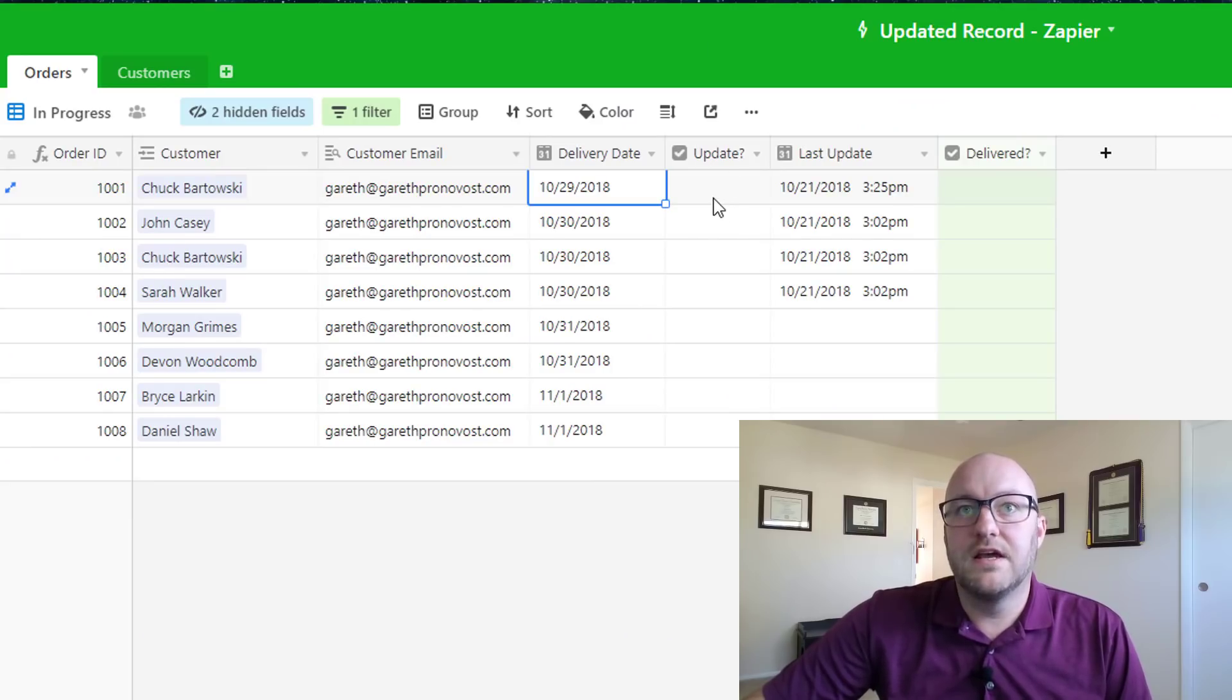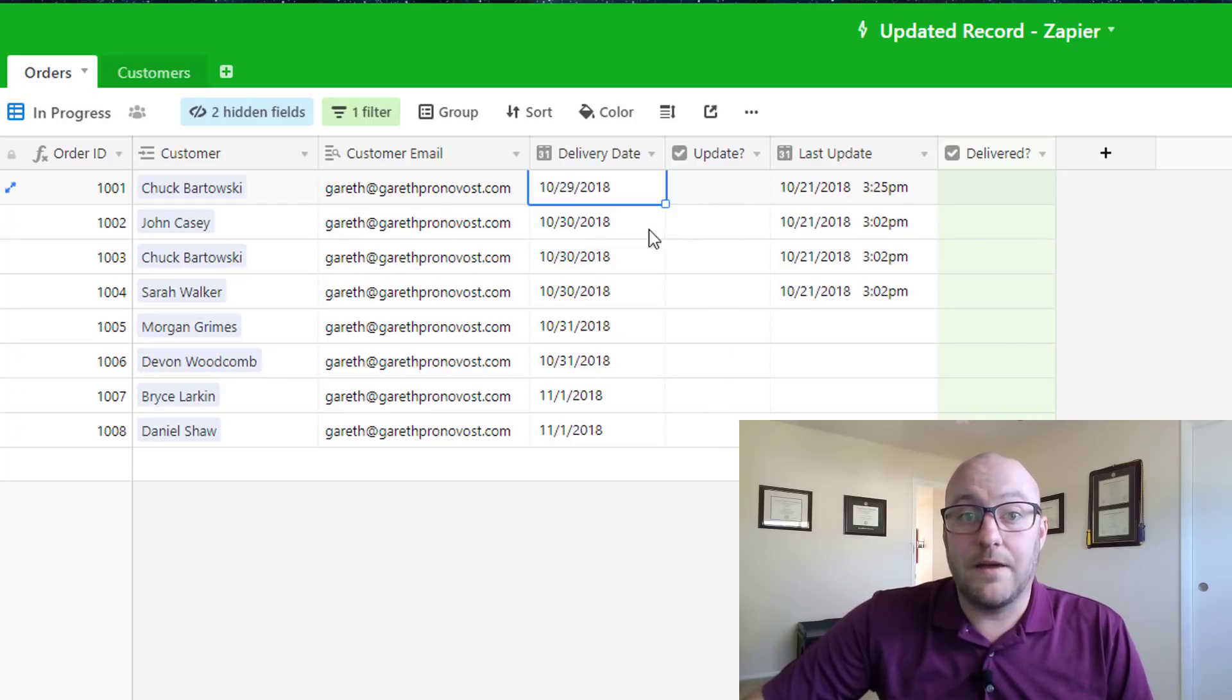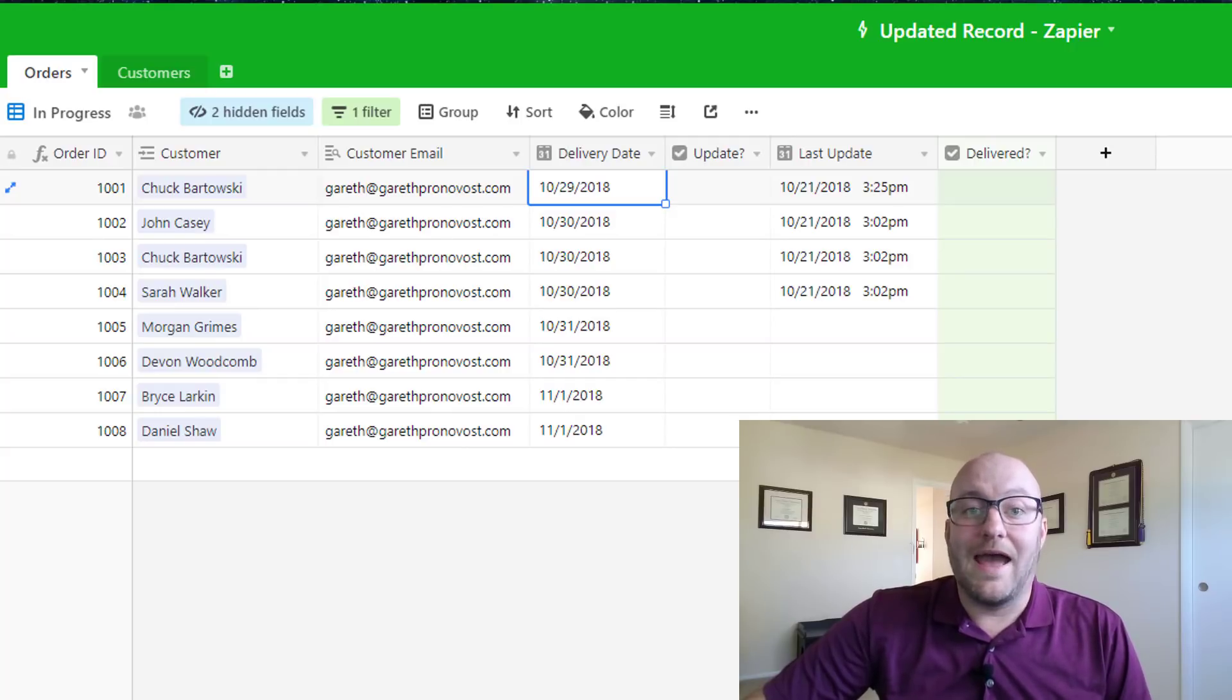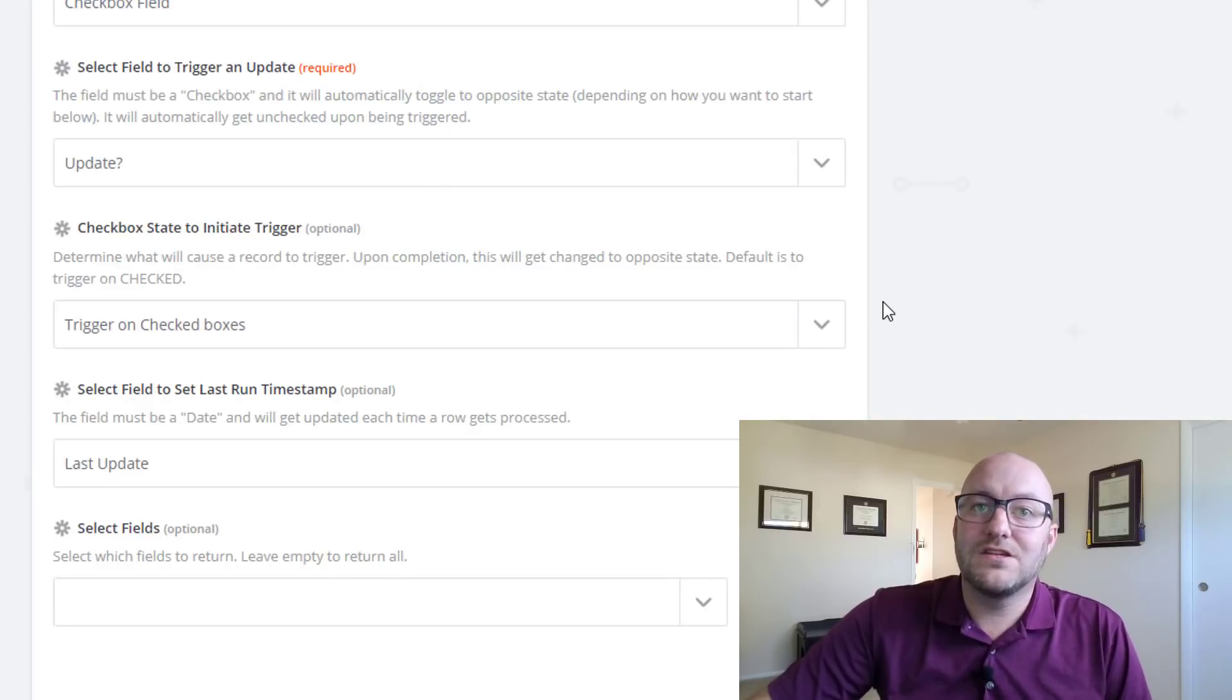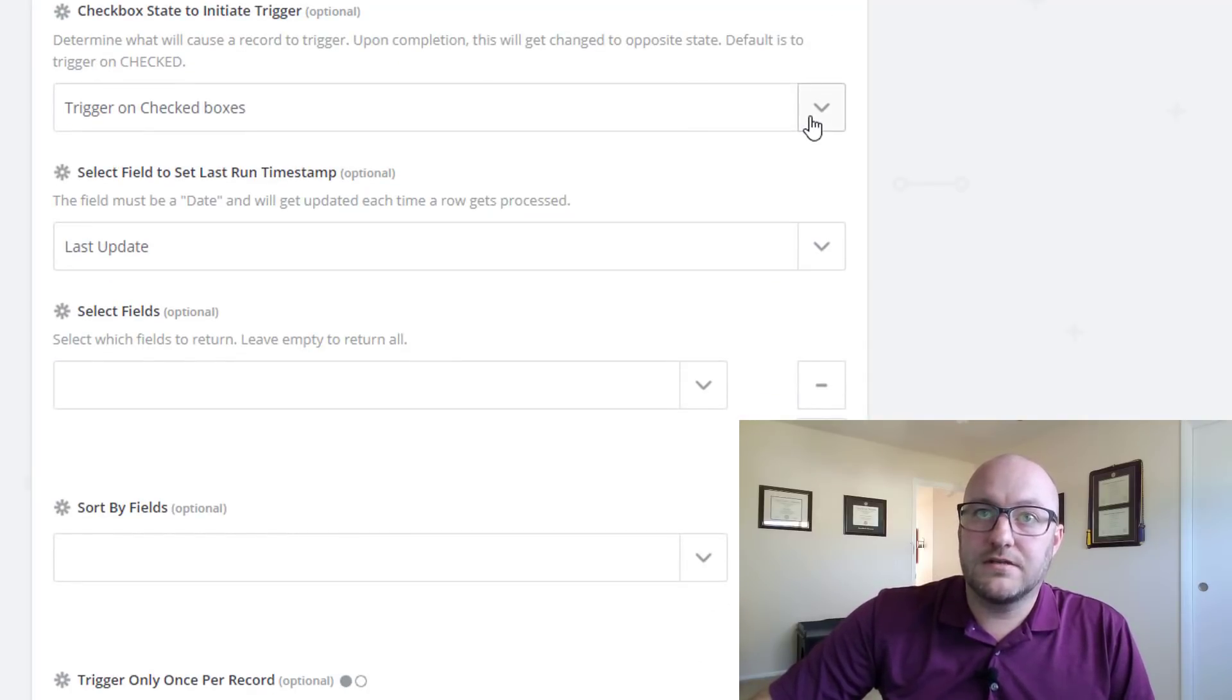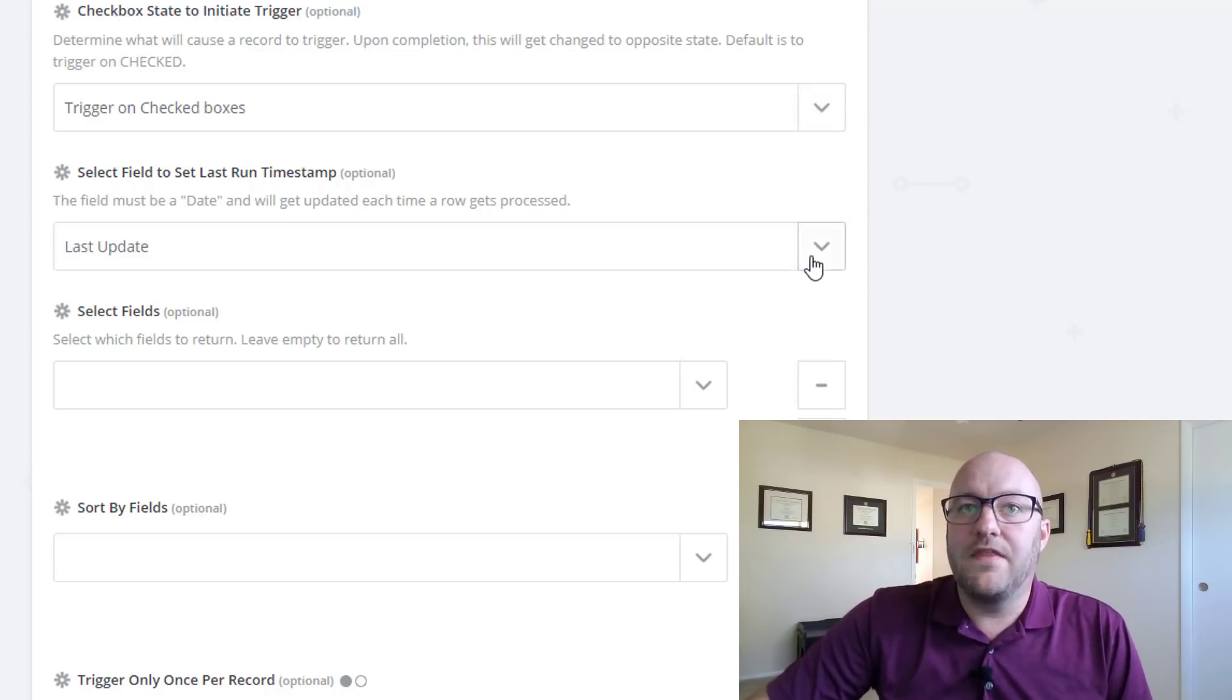So we're going to jump back into this. When this box is checked or any of these boxes, we want Zapier to pull all the information in this record and that's what it's going to do. And the best part is it can do that over and over and over again for the same record.